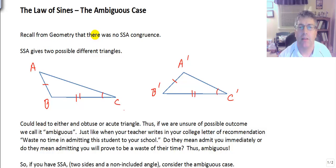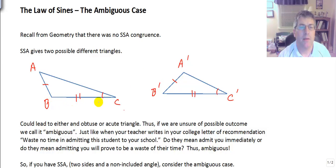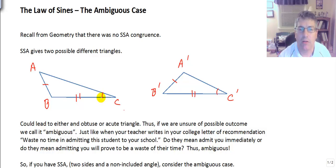You may also recall from geometry that there was no side-side-angle congruence, and that was because side-side-angle gave us two possible different triangles. As you can see here, I have two triangles, ABC and A-prime, B-prime, C-prime. AB and A-prime B-prime are congruent, BC and B-prime C-prime are congruent, and angle C and angle C-prime are also congruent. So we have side-side-angle. However, those two triangles, while they have these three corresponding parts congruent, the triangles clearly are not congruent.